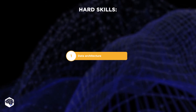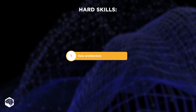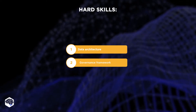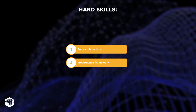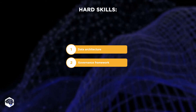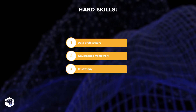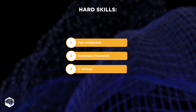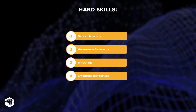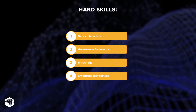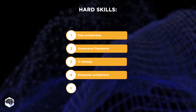Data Architecture: the ability to structure and maintain data in a way that it becomes valuable to business. Governance Framework: it outlines the structure of an organization and highlights their role for each position for decision making. IT Strategy: being capable of forming efficient steps to approach tech-related issues. Enterprise Architecture: a set of structures that determine how an organization can achieve its entrepreneurial goals.